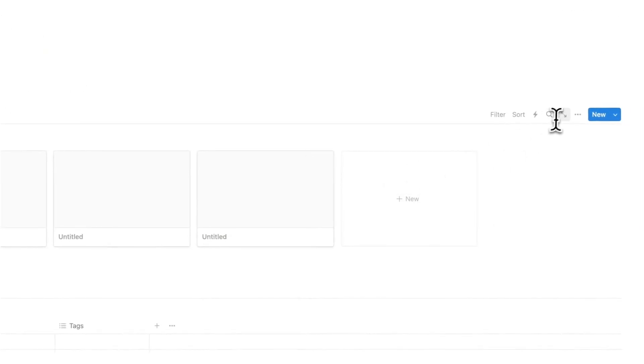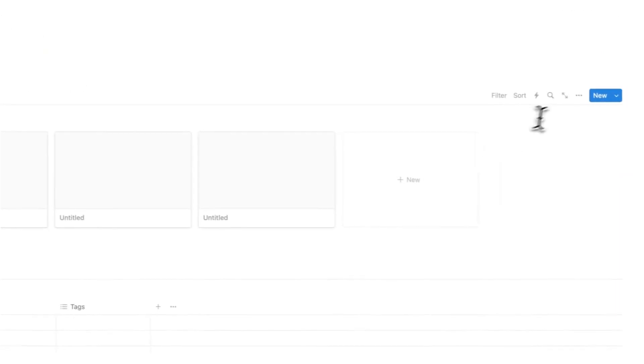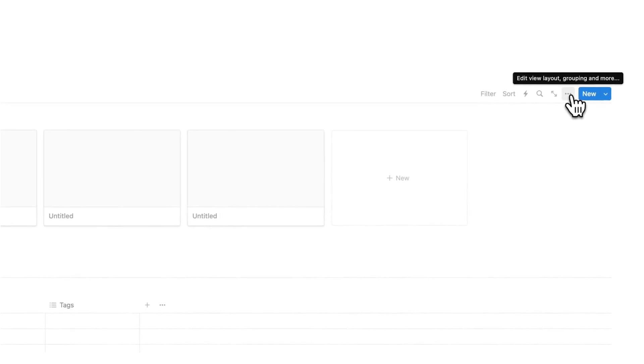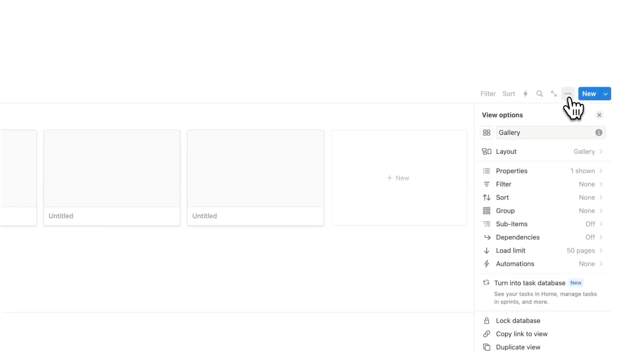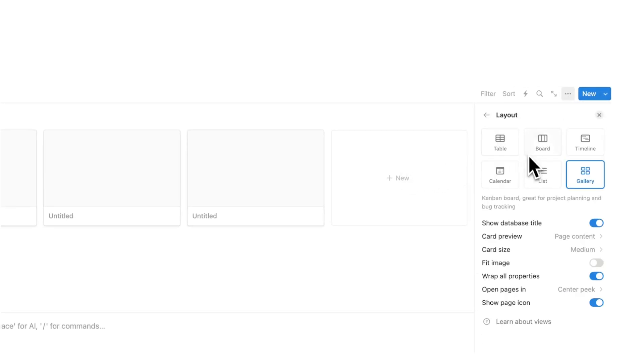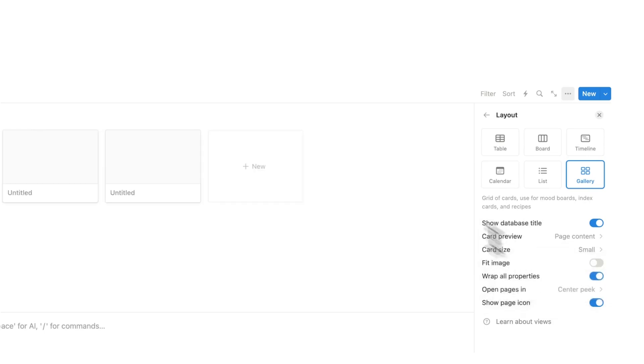Now I'm going to change this to make these a lot smaller. I'm going to click on the three dots, and we're going to click on layout. Here we can see the card size medium, and we're going to change it to small.